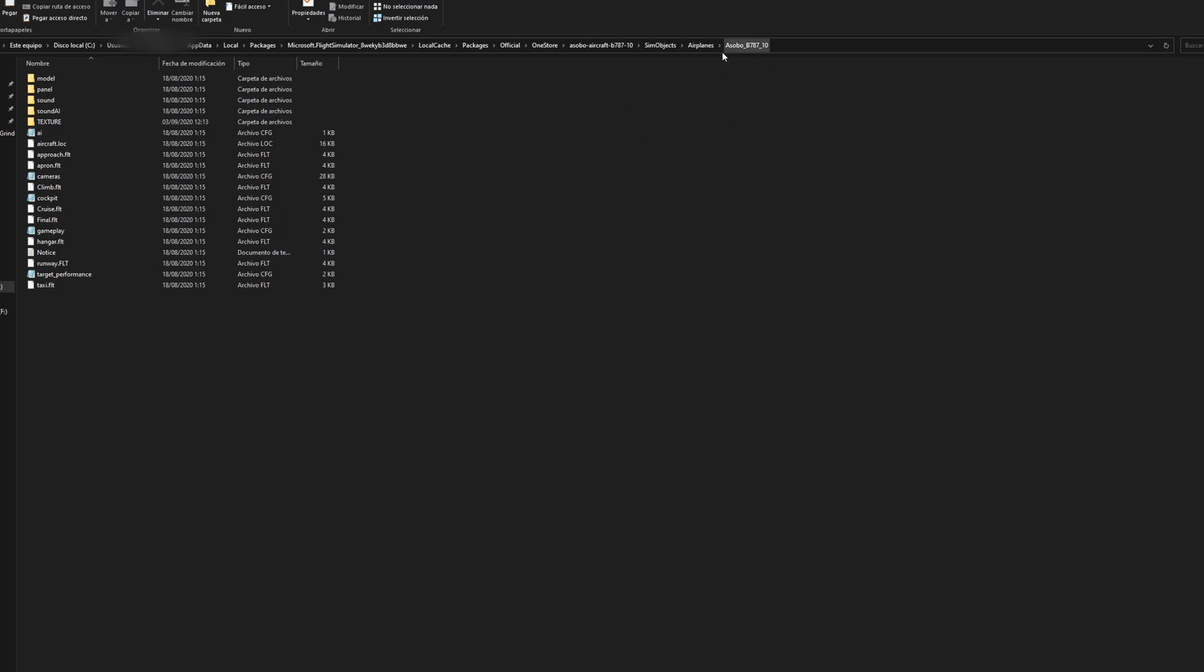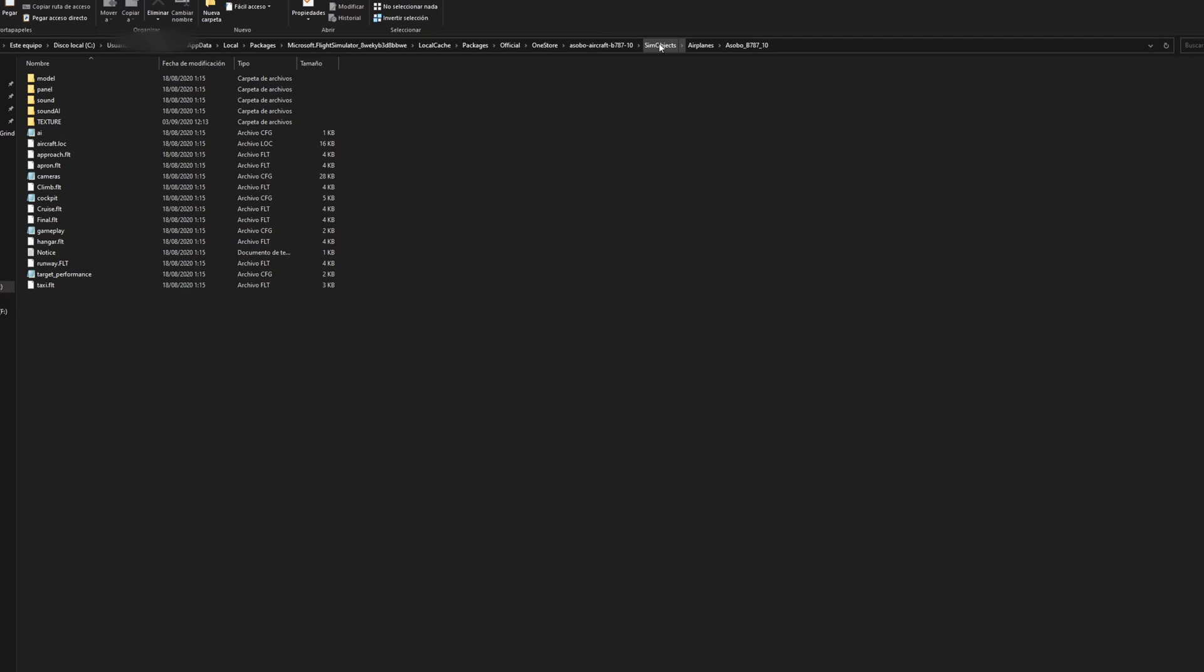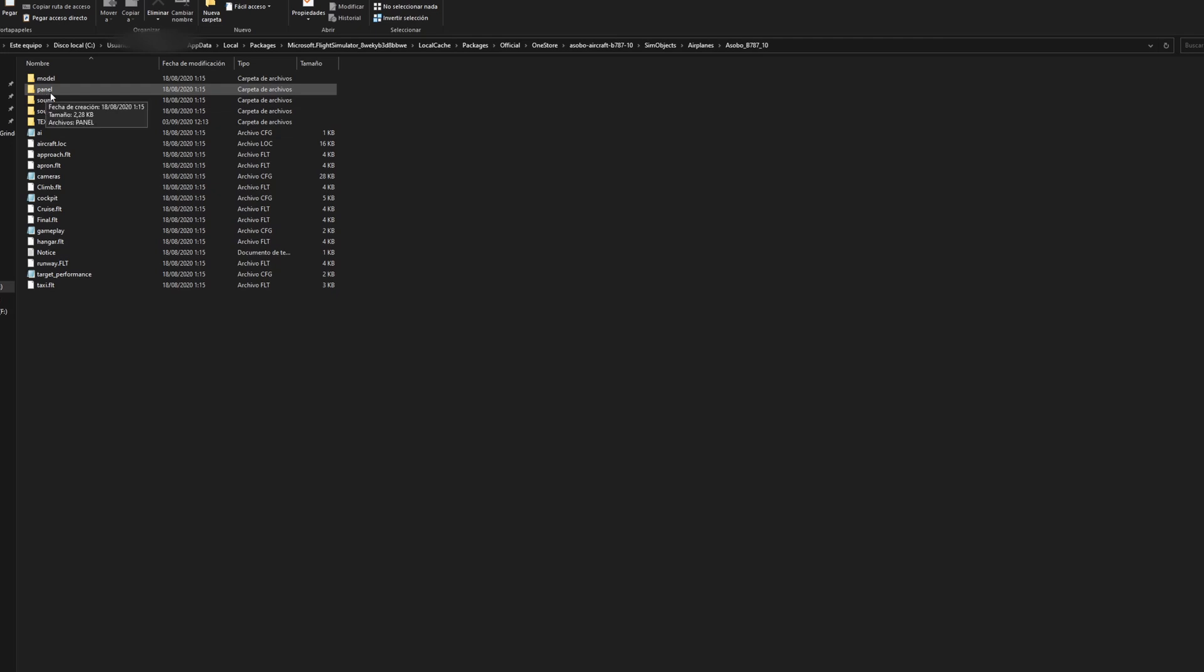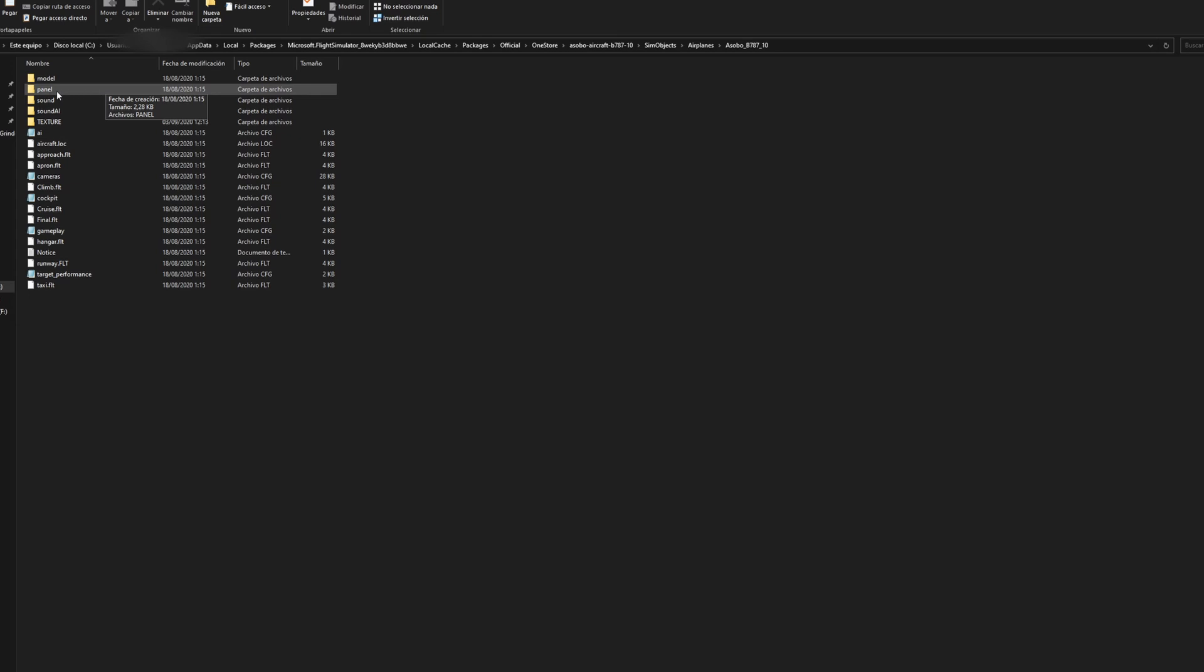So you're going to go all the way to your Asobo 787 folder, going to sim objects, airplanes, and then Asobo 787. And here we're going to be replacing the panel folder and the texture folder. So before we change those, we're going to go ahead and back up these two folders.